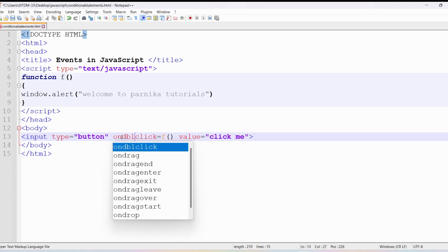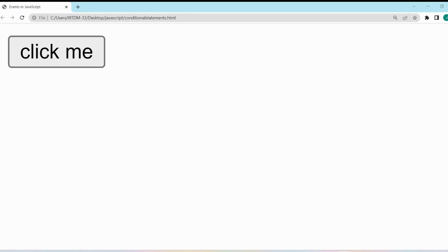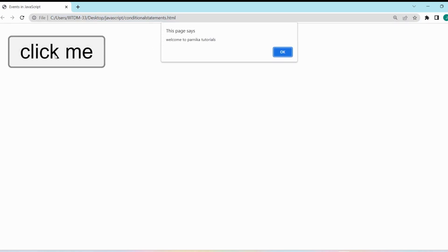Similarly we have ondblclick — I can provide it as 'ondblclick'. Whenever the user double clicks on the button called 'click me', then only the function f will be called and the statements in the function definition will be executed. Let me save this program, go to the browser and refresh it. Now I am double clicking on it — once I double click, the ondblclick event has occurred and you got the output 'welcome to Parnika tutorials'.